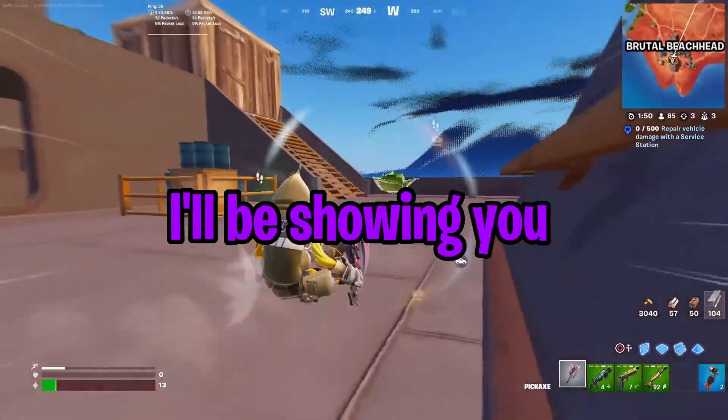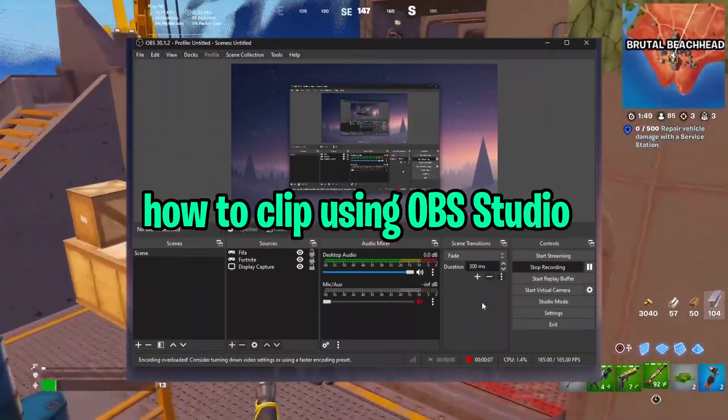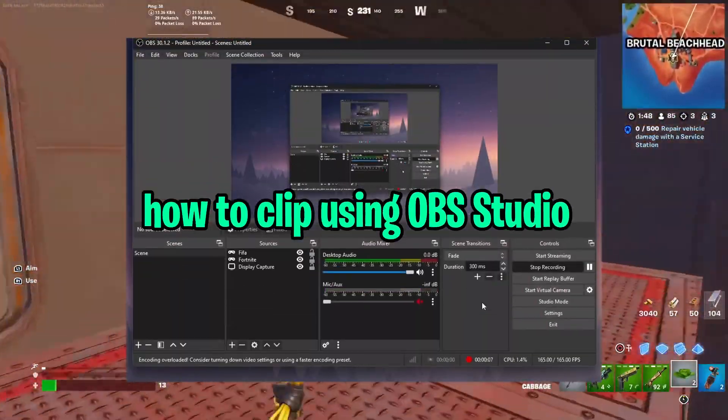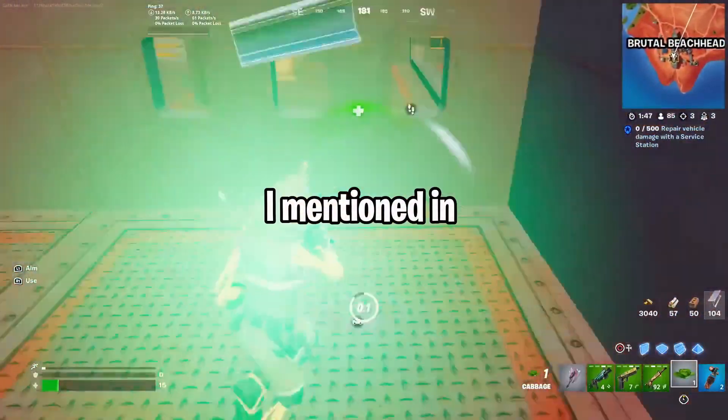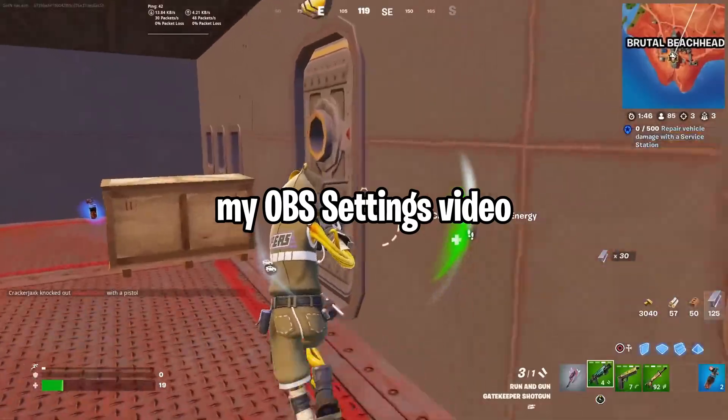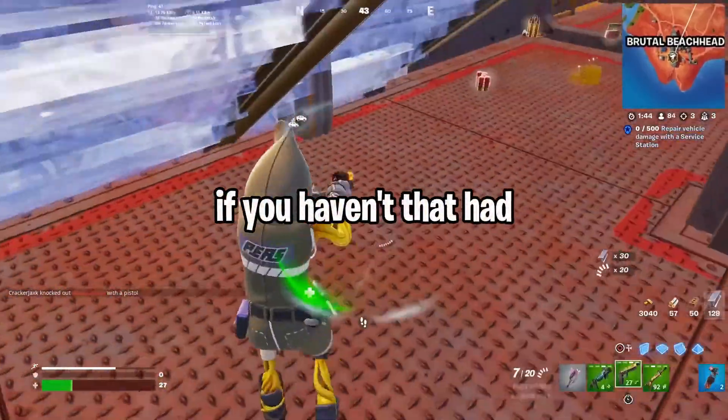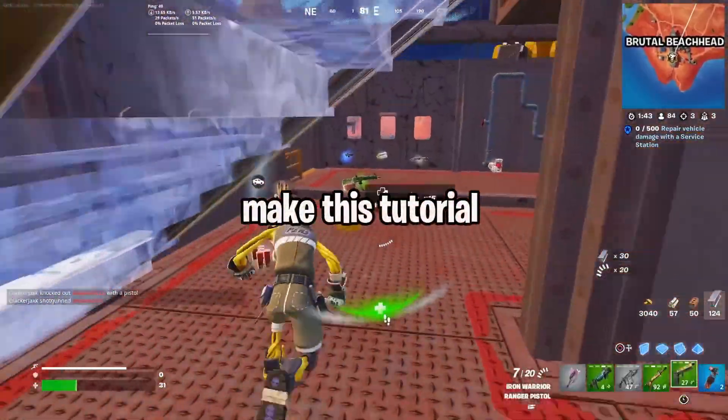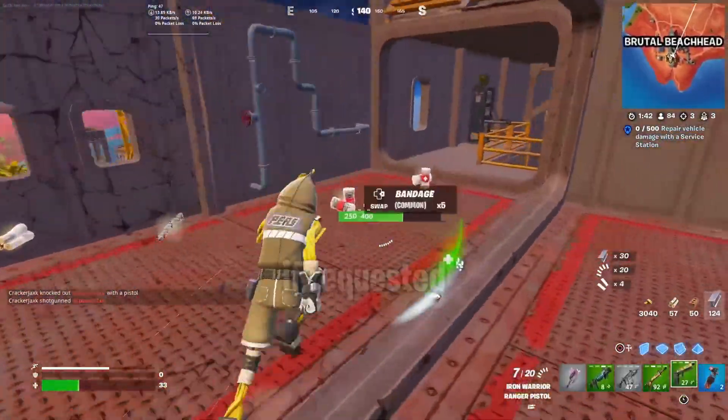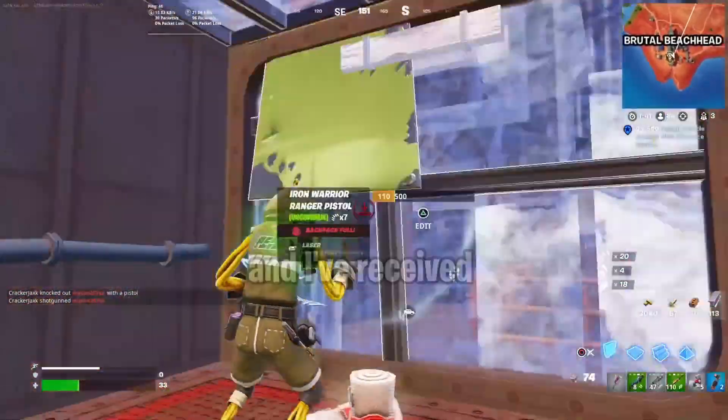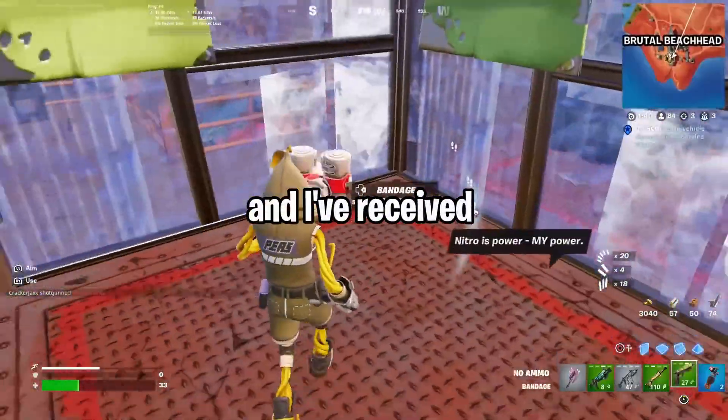In today's video, I'll be showing you how to clip using OBS Studio. I mentioned in my OBS settings video—go check it out if you haven't—that I'd make this tutorial if requested, and I've received a few requests.